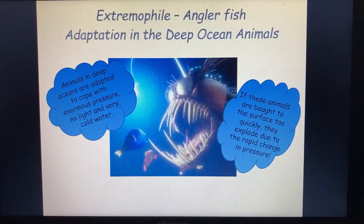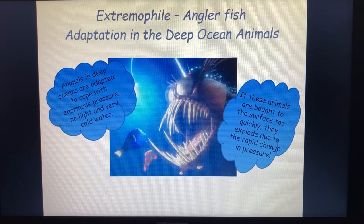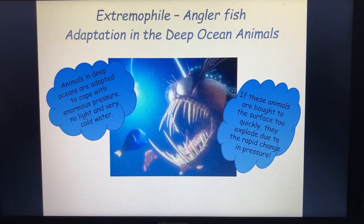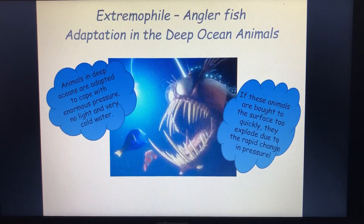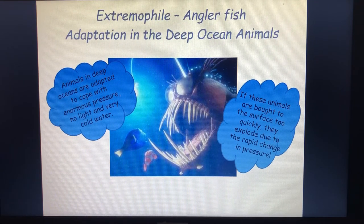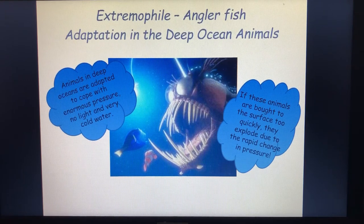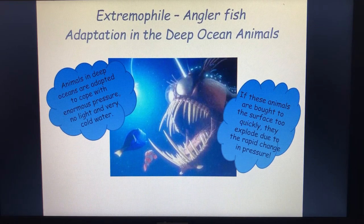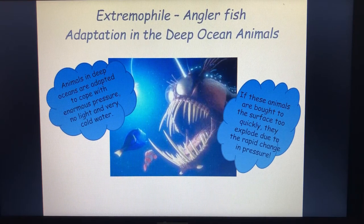Here's an example of an extremophile — the angler fish. You may be familiar with this from Finding Nemo. It's got this bioluminescent lure which lures in prey and helps them see in the dark. These live really far deep in the water, and the pressure of the water pushing on the fish is so extreme that the internal pressure of the fish has to push out with the same force. If you actually brought one of these angler fish up to the surface, it would explode because there's so much internal pressure to cope with the external pressure.